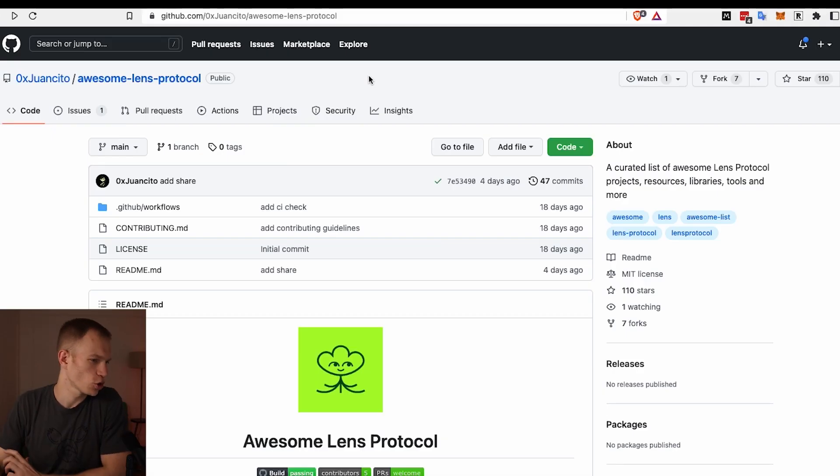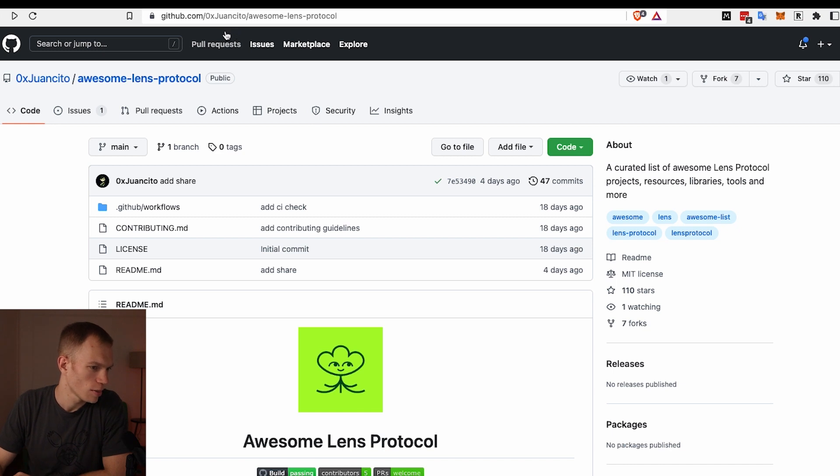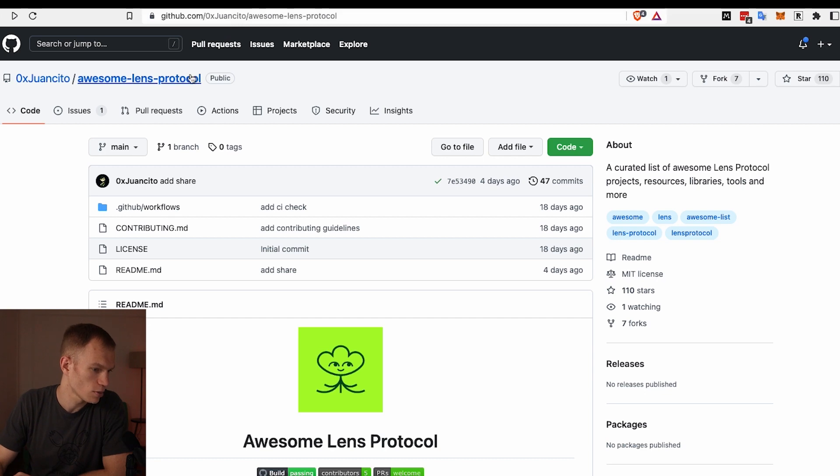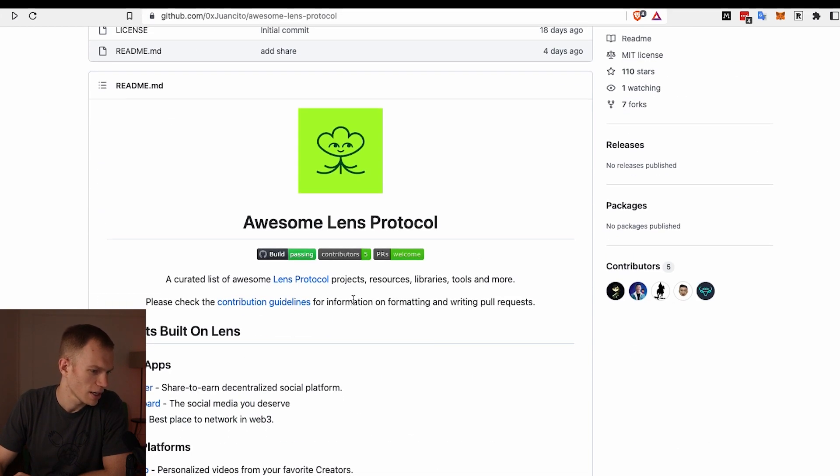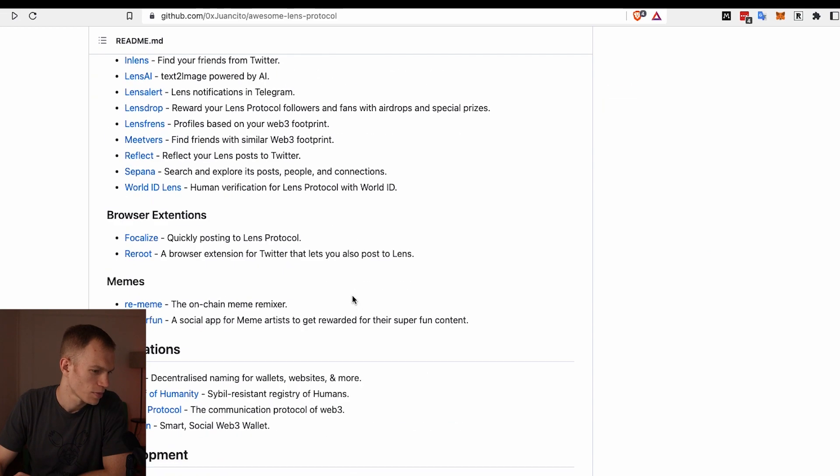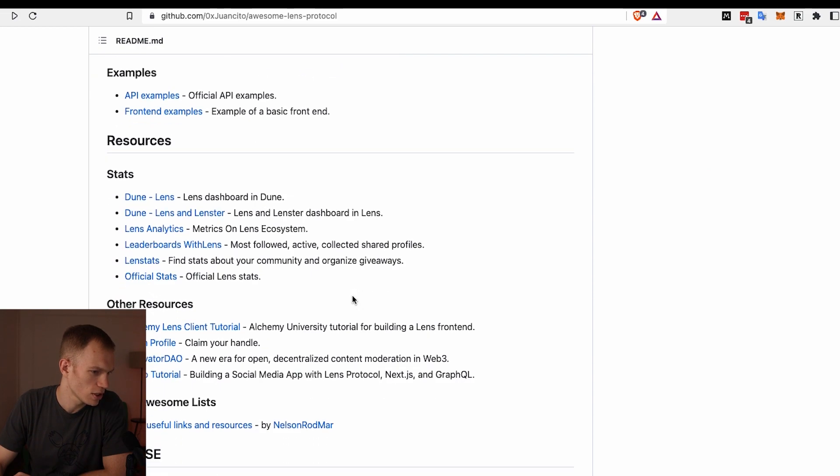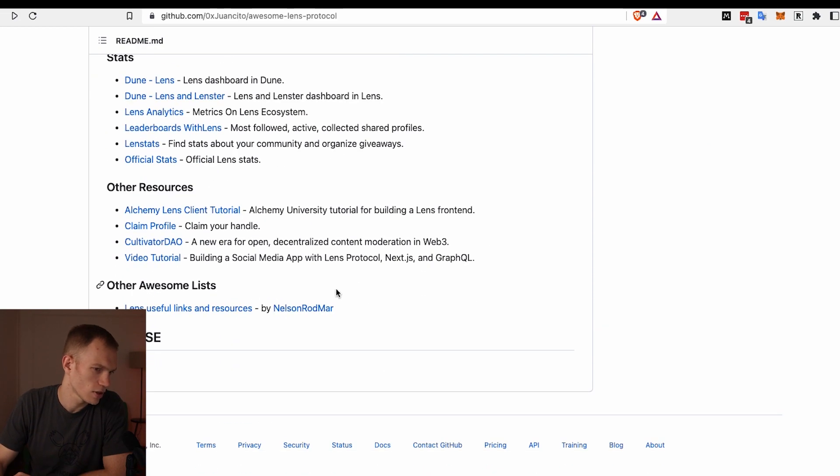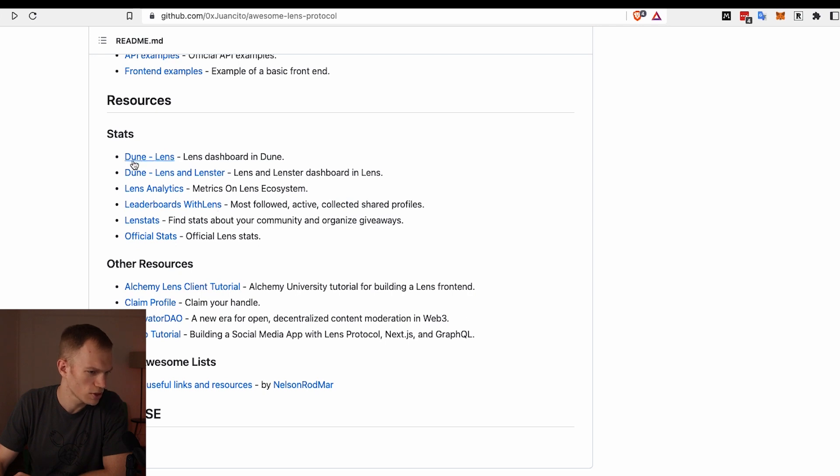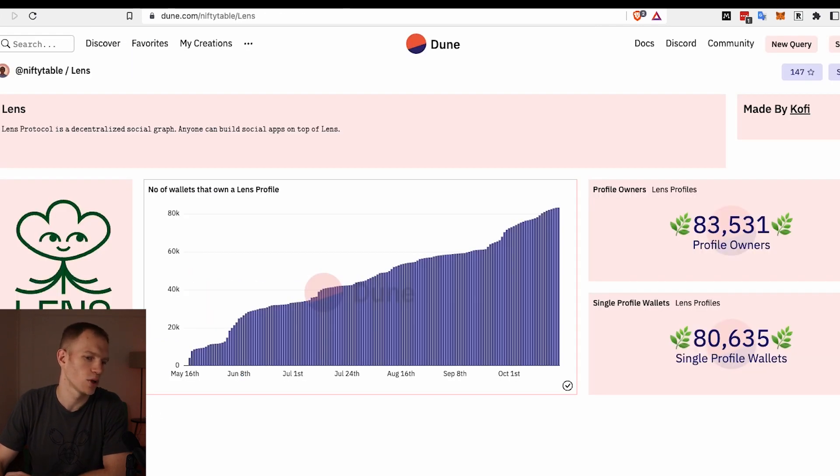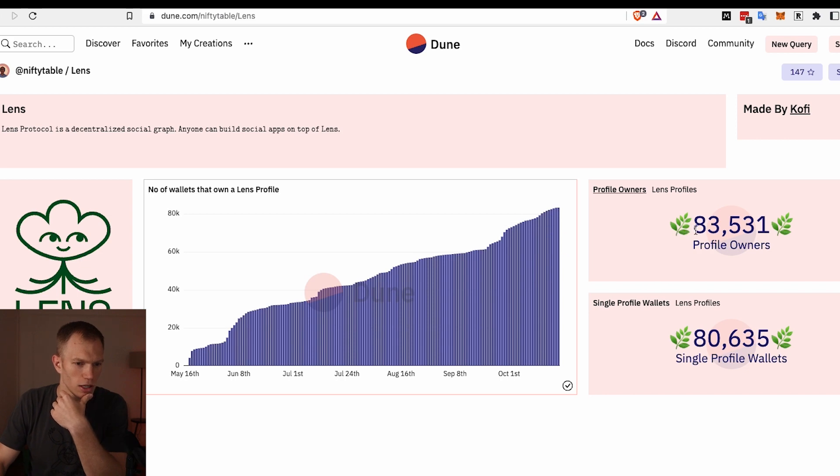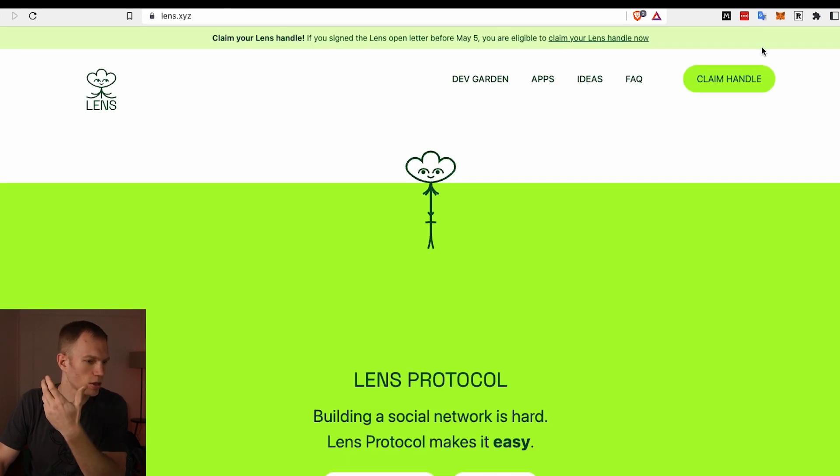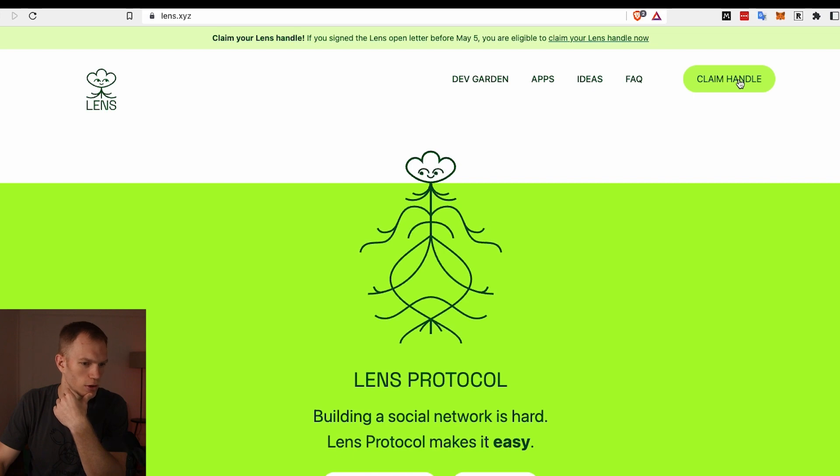Now let's go over the user statistics and current projects that are using Lens Protocol. If you go over into GitHub - and I will link all of these in the description - this individual Juancito created a GitHub repository of all the most popular projects that are built on Lens. We can scroll to the bottom and what somebody actually did is they created something called Dune Analytics, which is basically an analytics platform where you can analyze certain blockchains. You'll notice that as of recording this video there are about 83,000 profile owners.